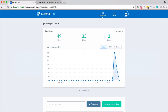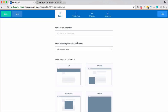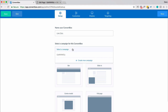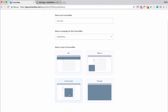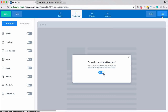Inside your ConvertBox account, you're going to want to create a new ConvertBox. I'm going to go ahead and make a very simple one. Let's call it Link Click. Select a campaign to put it into — in this case, I'm going to do Center Modal. And I'm going to go to Next Step.